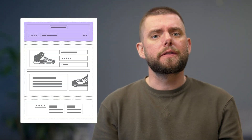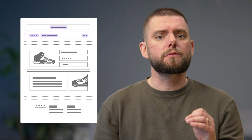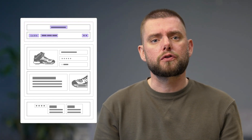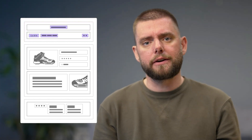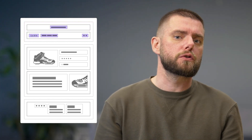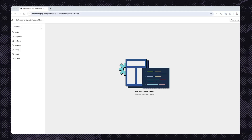For example, this section group is called the header group. The sections within it control varying aspects of headers across the store's pages. Now let's take a look at this in the code editor itself.